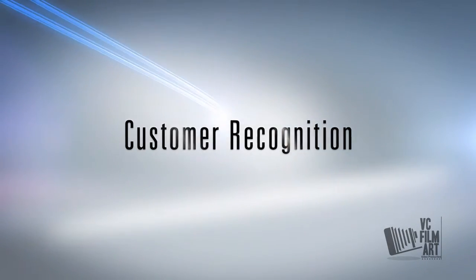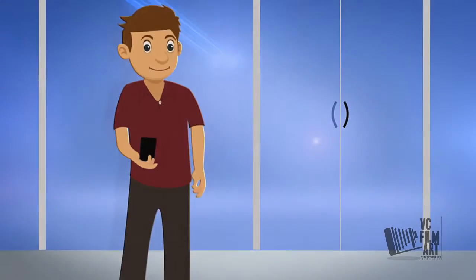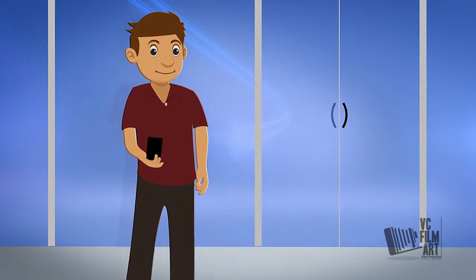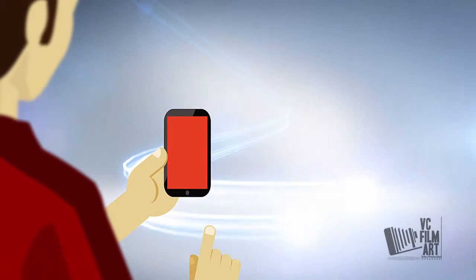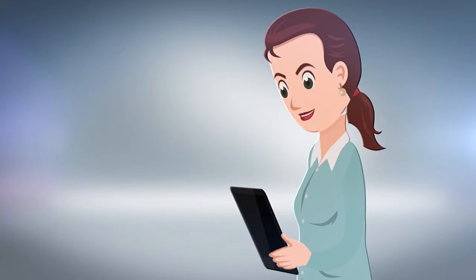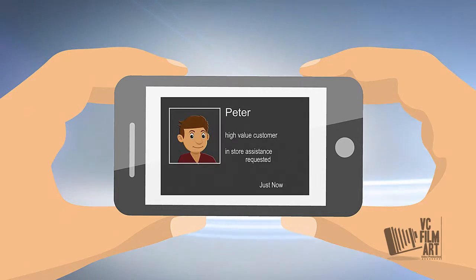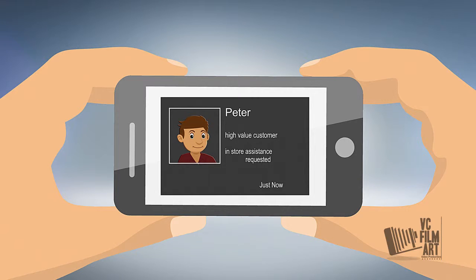Customer recognition. As Peter enters the store, his smartphone app triggers the eye beacon. The sales assistant immediately has Peter's information live on her smartphone app.